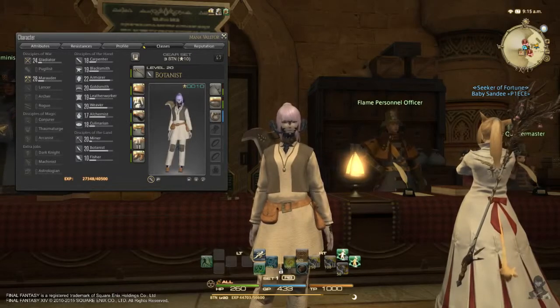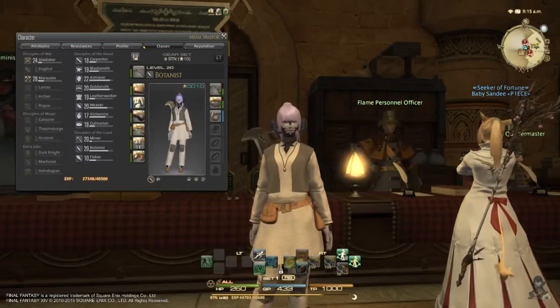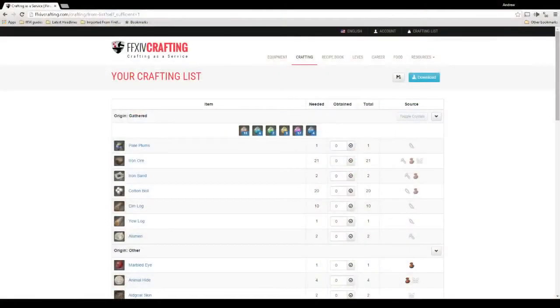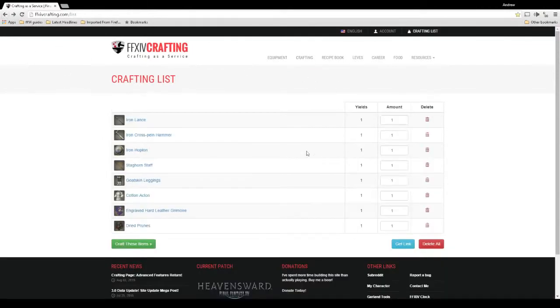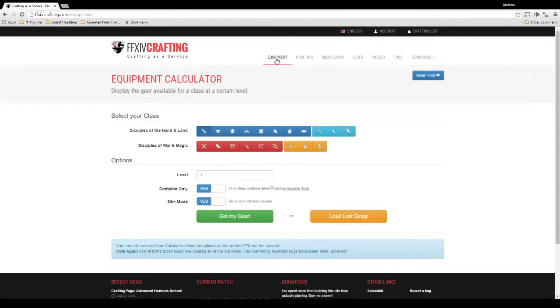There we go. I'd like to show you guys the website that I use to basically manage my crafting. Like say I needed to build all new gear for all of my crafters.